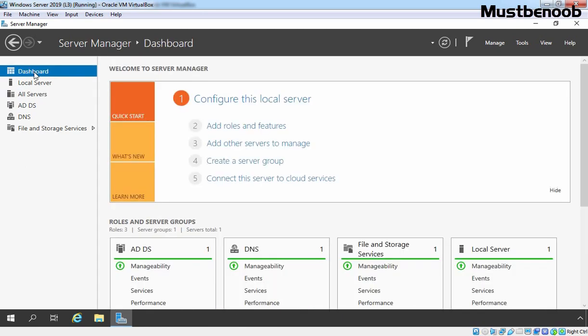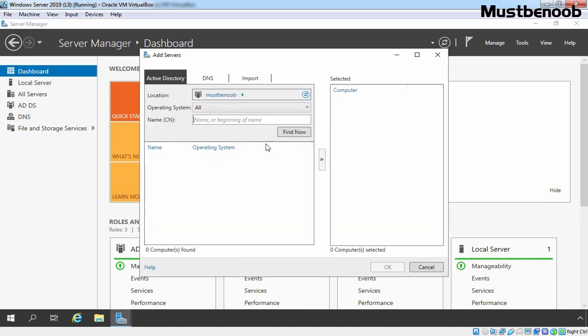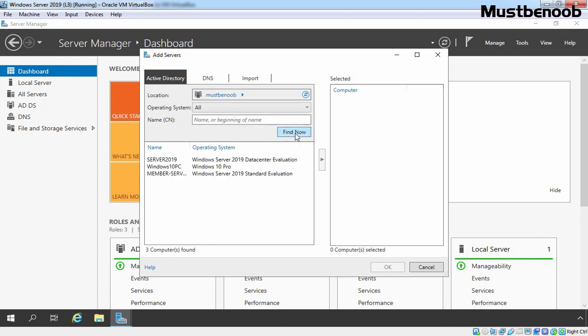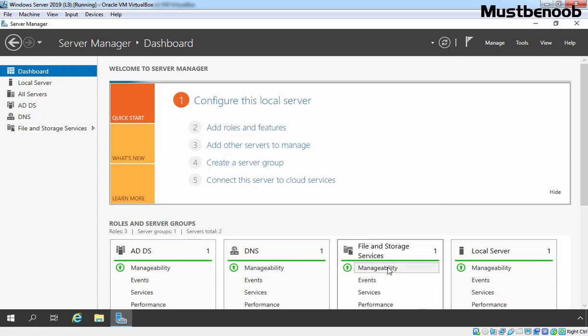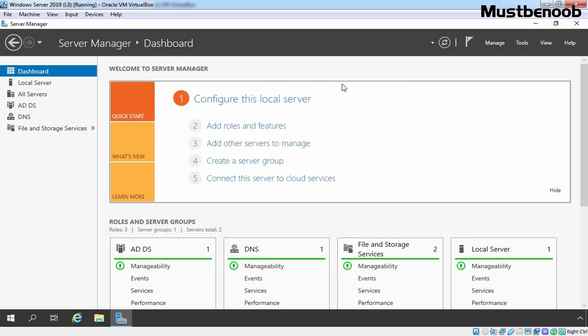To add other servers to the Server Manager Console, we need to click on Add Other Servers to Manage Link. If you want to get the list of all computer accounts from your Active Directory, you simply need to click on Find Now. Here we have our member server. Let's select our member server 01 and click on this button to add this. Click on OK and here you can see some process is going on that is telling us that it is adding our member server.